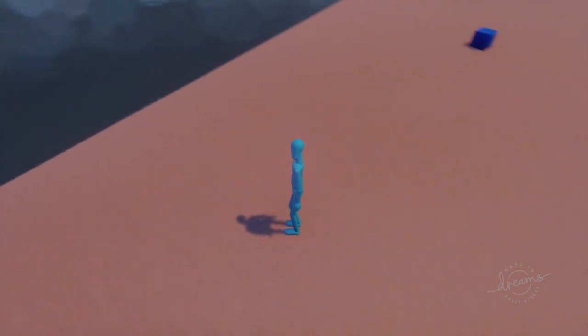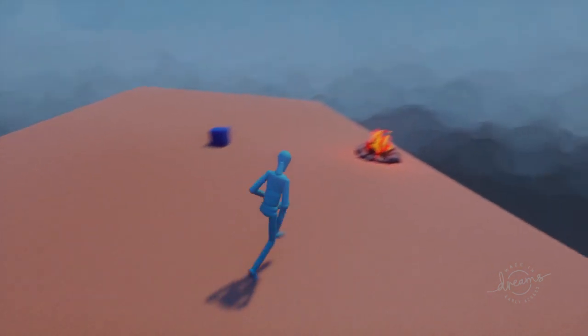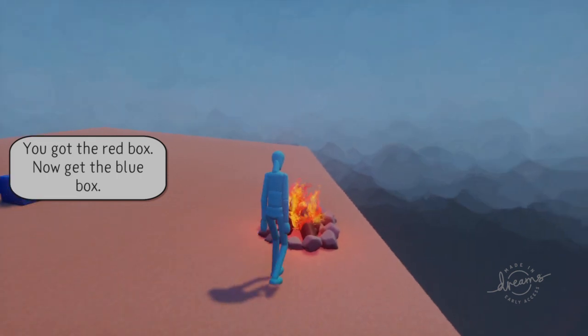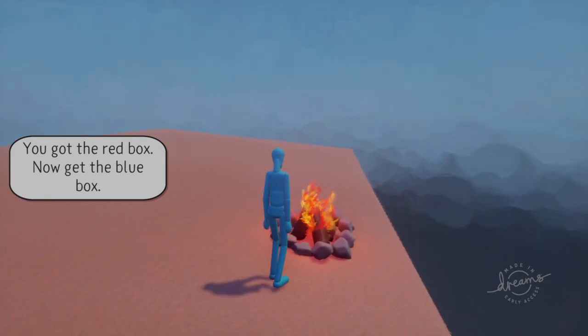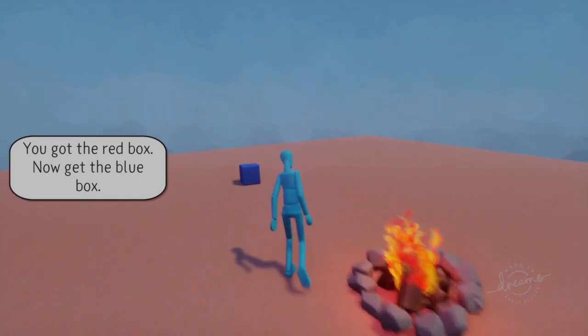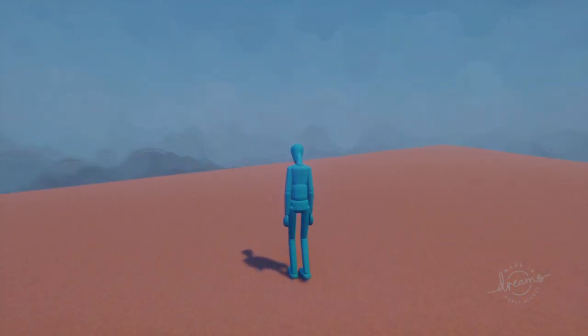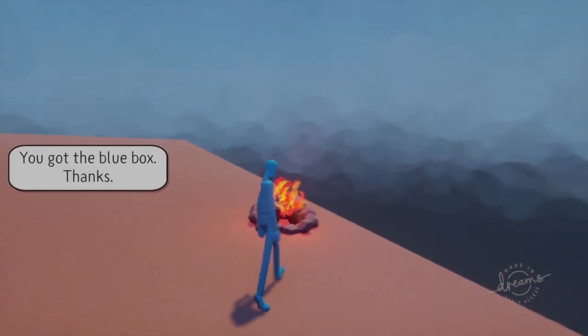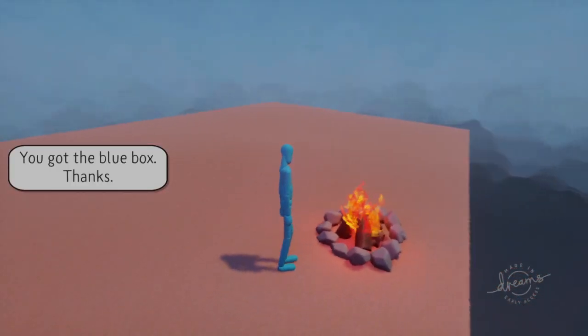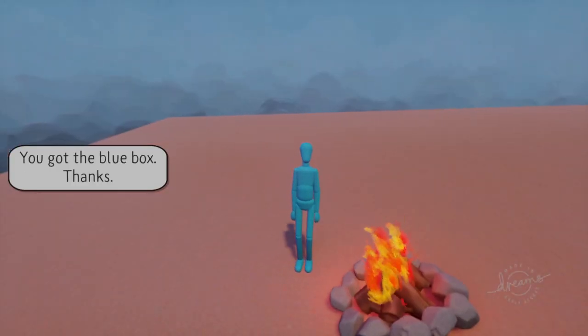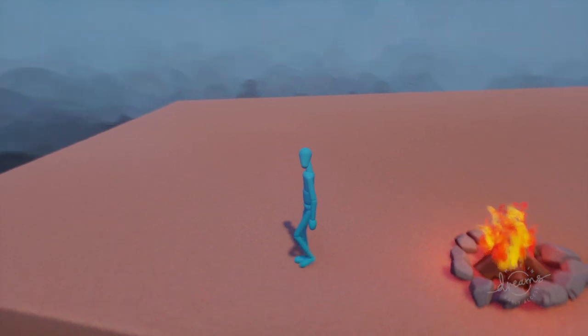Now when we go over to the box, we're able to pick it up, and then we go back to the fireplace and he says, 'You got the red box, now get the blue box.' So we go over to the blue box and we're able to get that as well. Go back. You got the blue box. Thanks. And that is basically it.